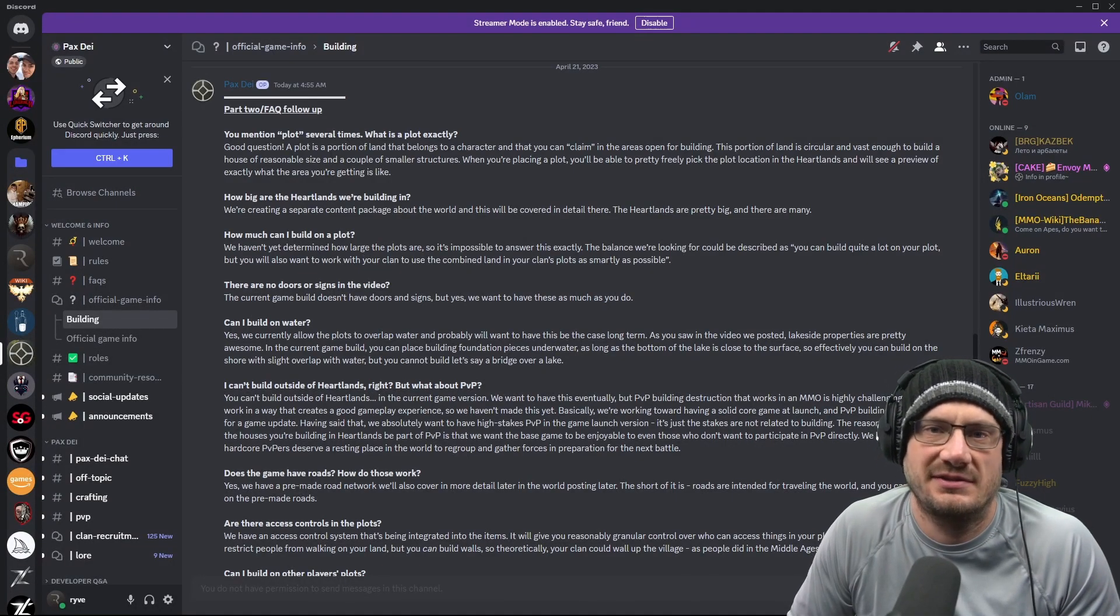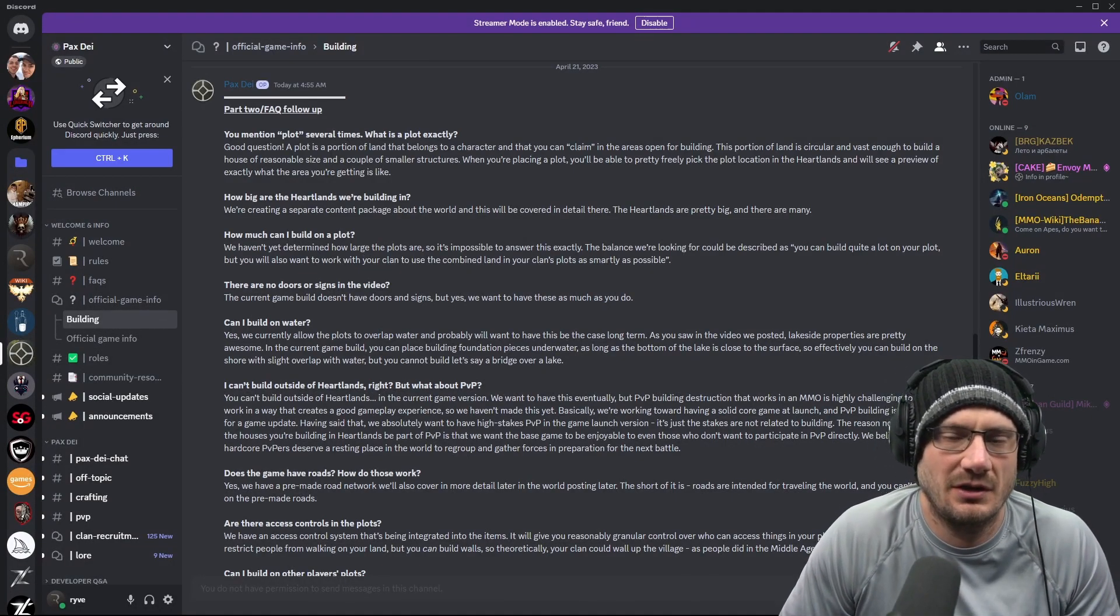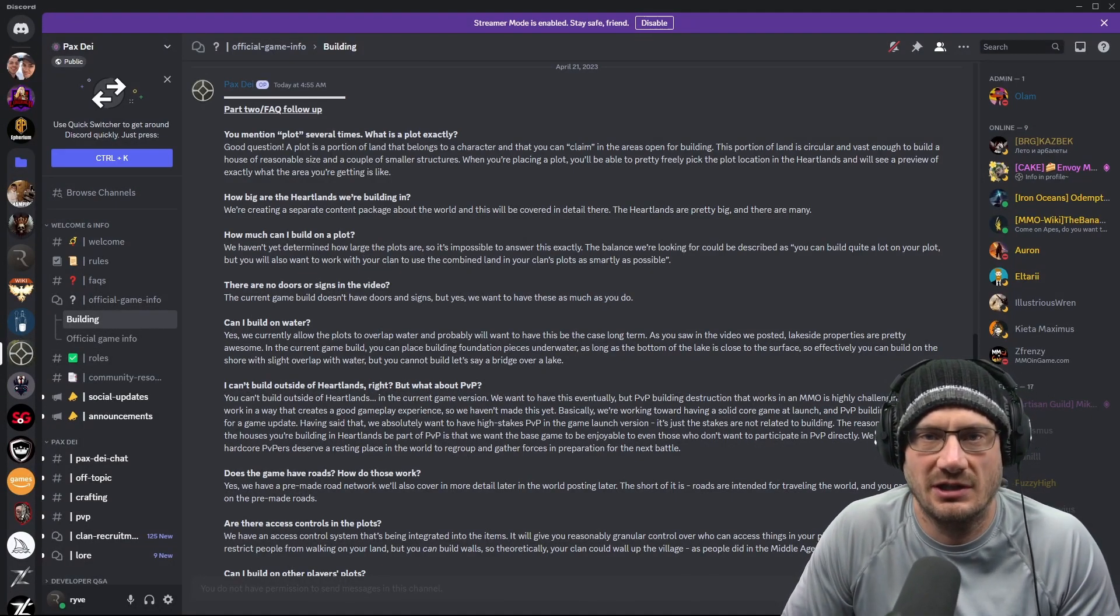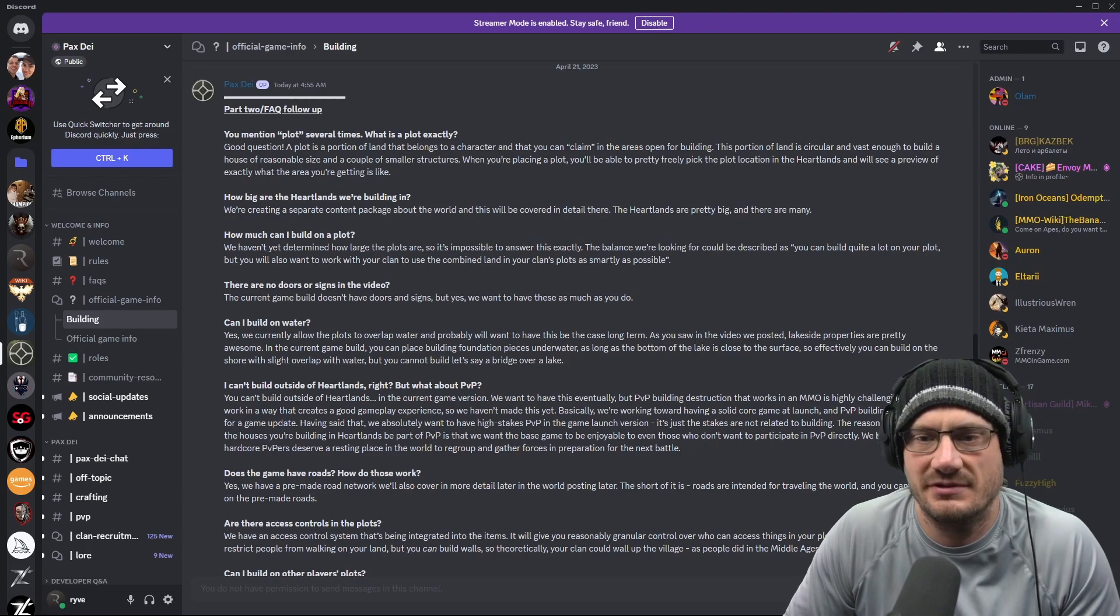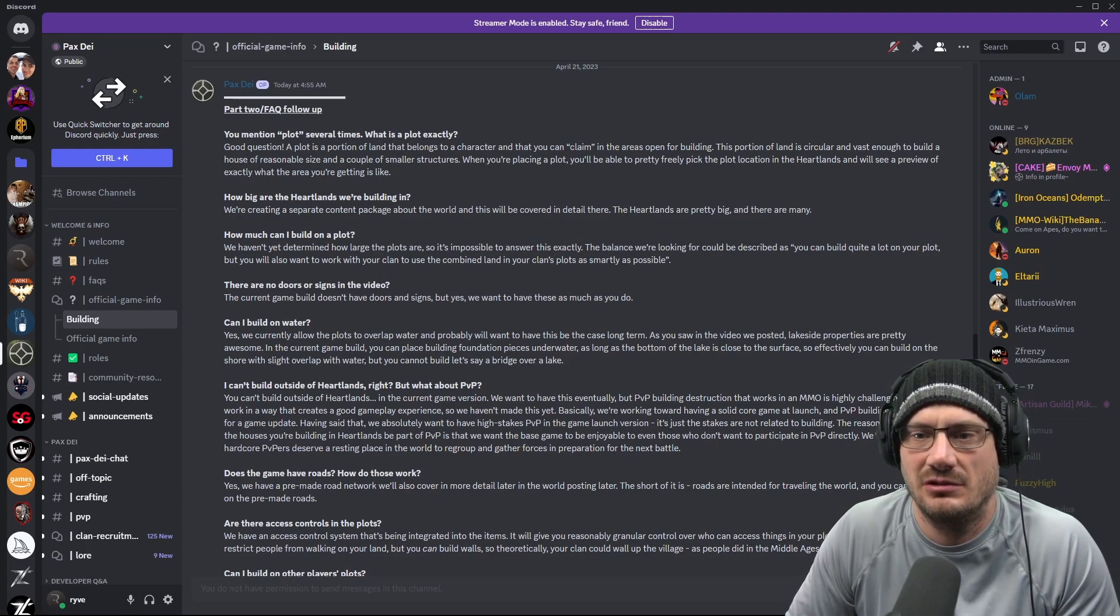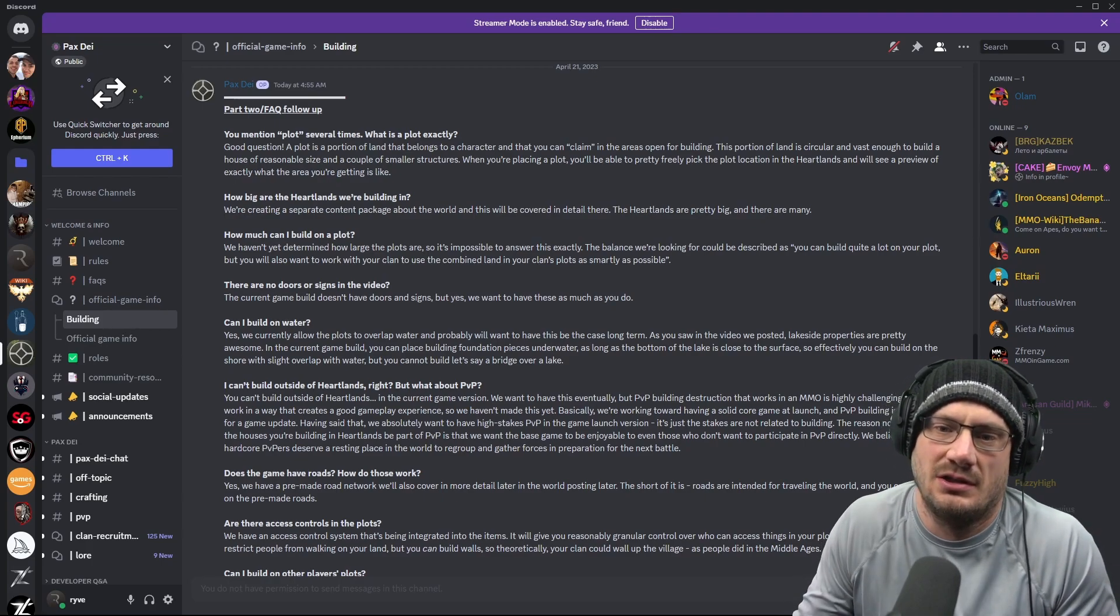So we got part two of the PAX Day Building FAQ with some more gameplay, this time night footage. So let's go through the FAQ real quick.